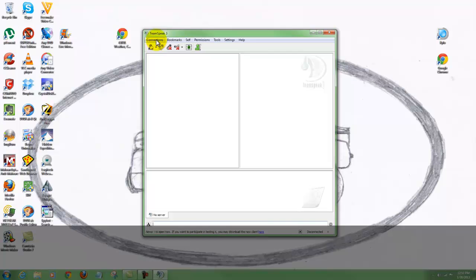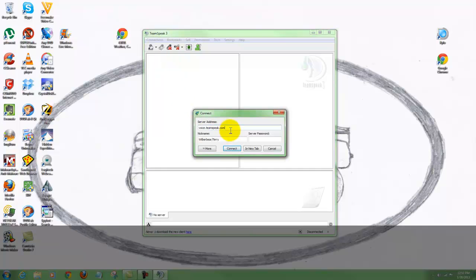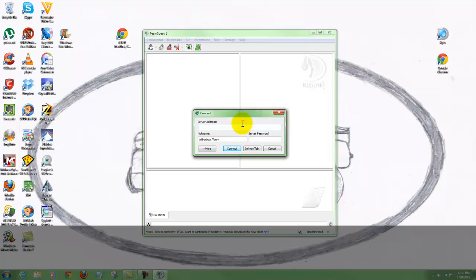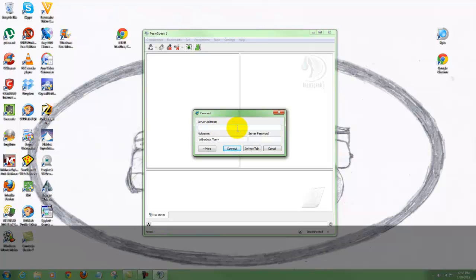Go up here to Connections. If you click on Connections and then hit Connect, this is where you're going to type in the information. Whoever runs the server will give you this information for their particular room. You're going to want to type in either the IP address they give you here, or some servers will have a name you can type in instead.